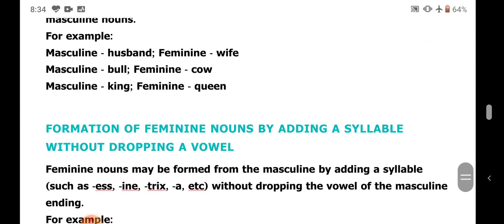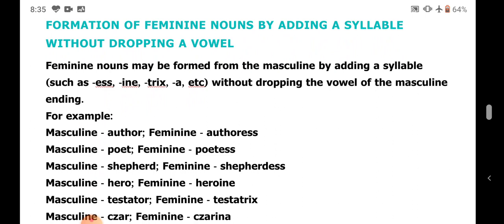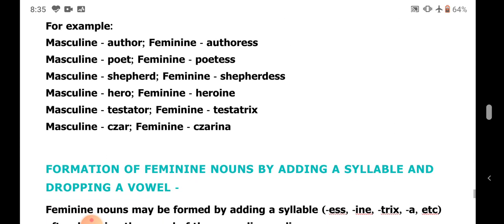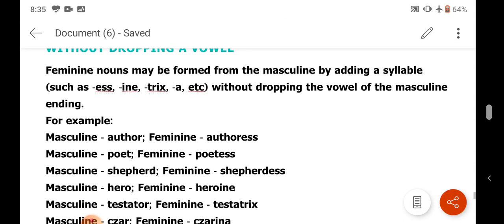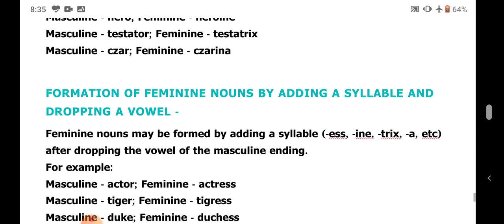Next, by adding a syllable without dropping a vowel — such as ESS, INE, TRIX, or A — without dropping the vowel of the masculine gender. For example: author becomes authoress, poet becomes poetess, shepherd becomes shepherdess, hero becomes heroine, testator becomes testatrix, czar becomes czarina. We have only added a suffix without dropping the vowel.